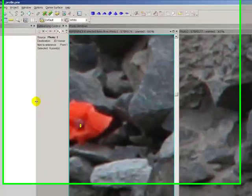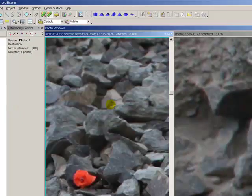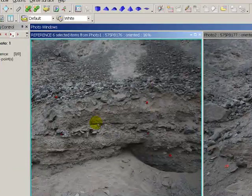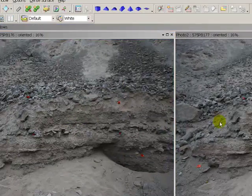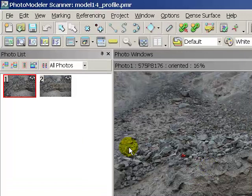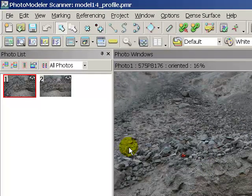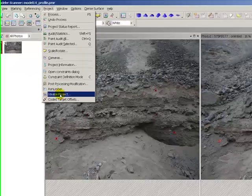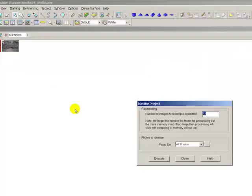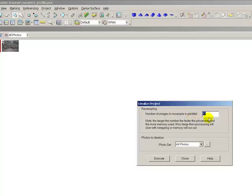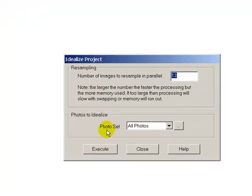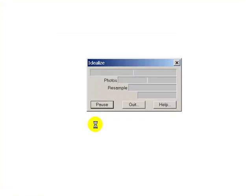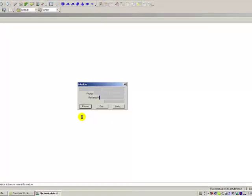Okay, now in order to create this dense point cloud, I'm going to need to idealize this project. That means I'm going to need to recalculate it so that it is taking into account the lens distortion. So that's going to be Project, Idealize Project. Okay. And we're going to allow it to resample a number of images in parallel, even though there's only two. We'll let it do 13 in parallel. We're going to do all photos. This process will take a minute, so I'll hit go. Let it start, and I'm going to pause the video while the blue bar makes its progress. It's 2:58. I'll let you know when I'm back.